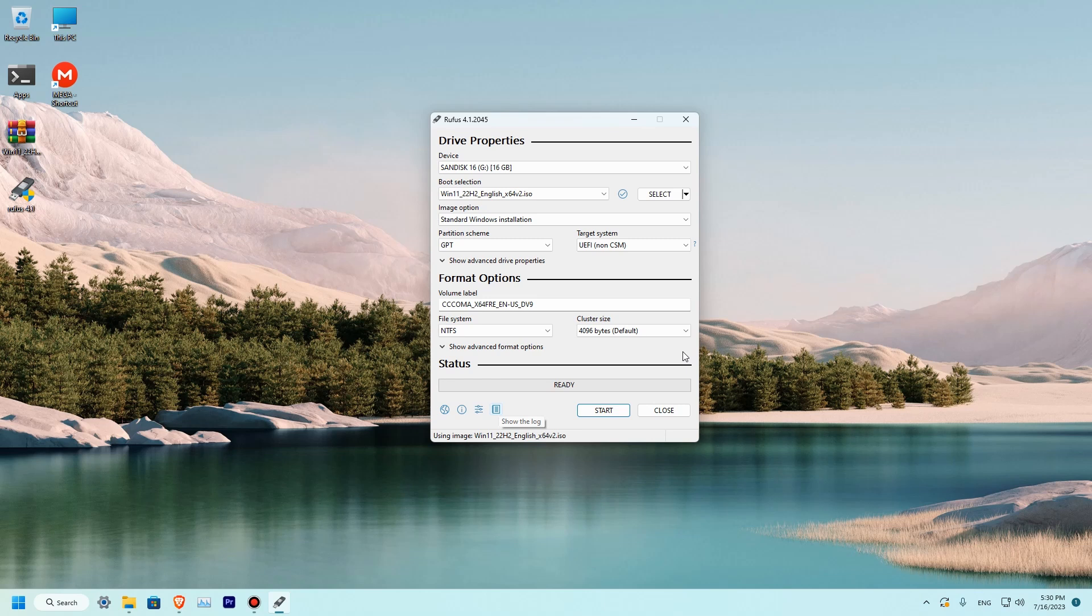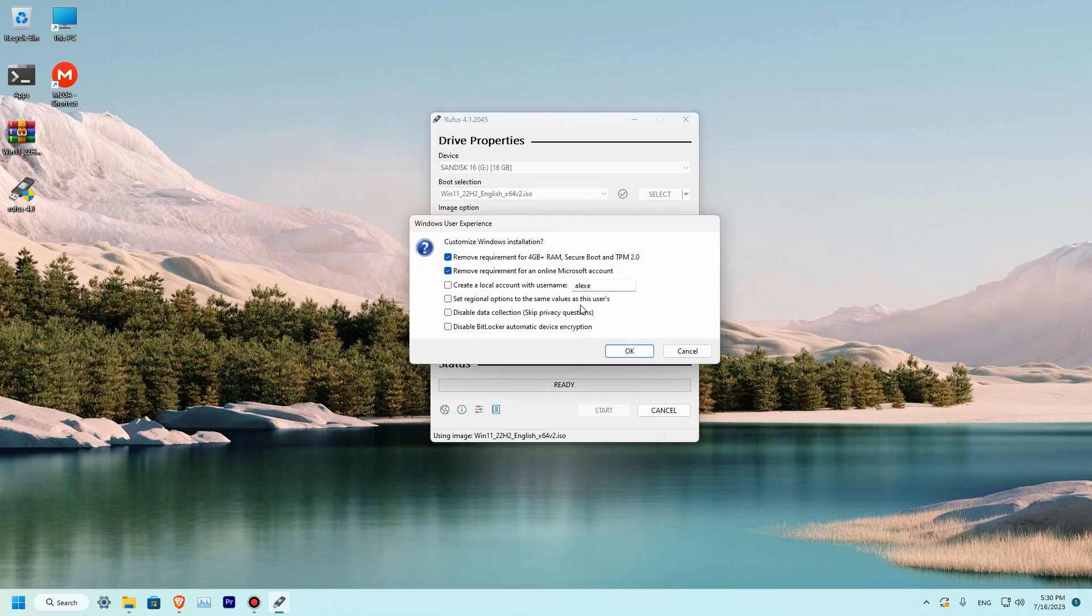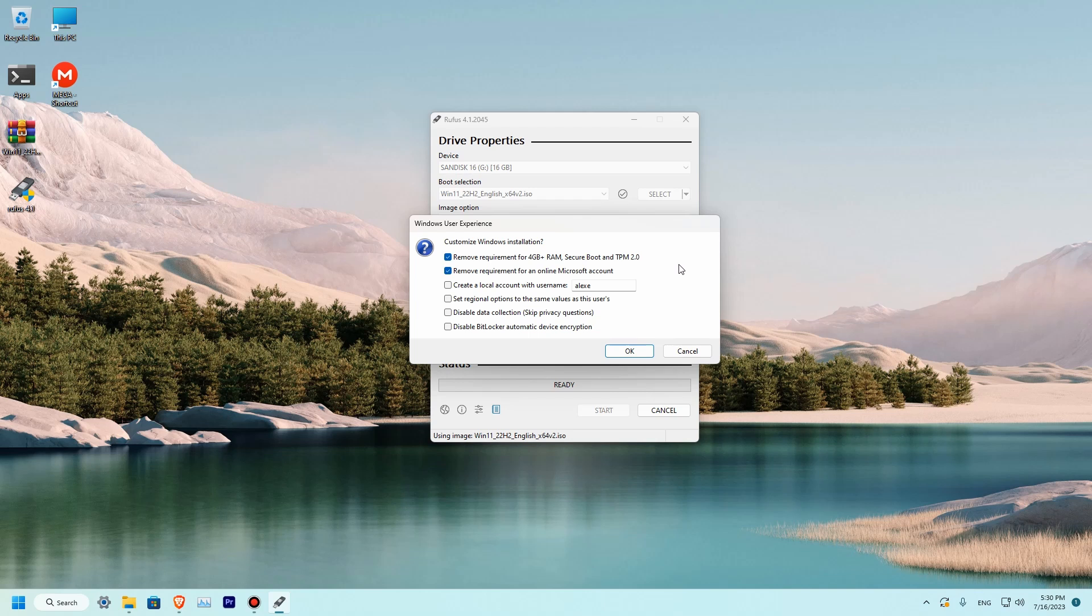But before we'll do it, let's check out a few more settings that can be useful. Let's press the start button and over here at this pop-up menu you can see that you can remove a requirement for 4 GB RAM and also for security check of TPM 2.0 security chip. I'll be keeping them so that more devices would be compatible with our setup.